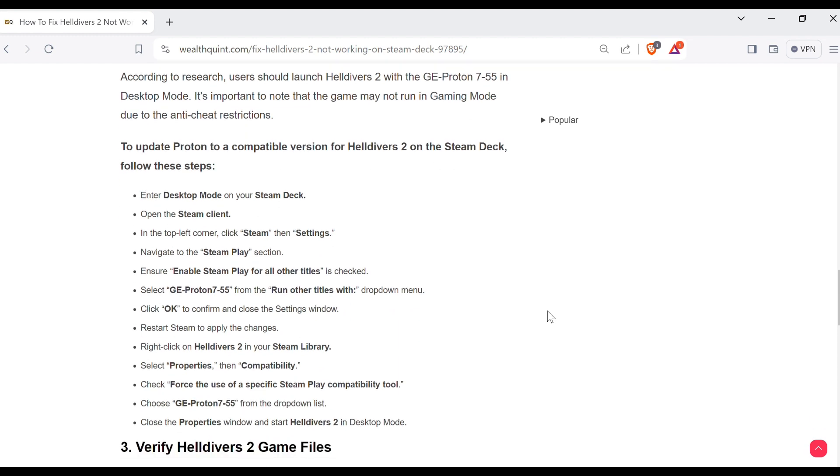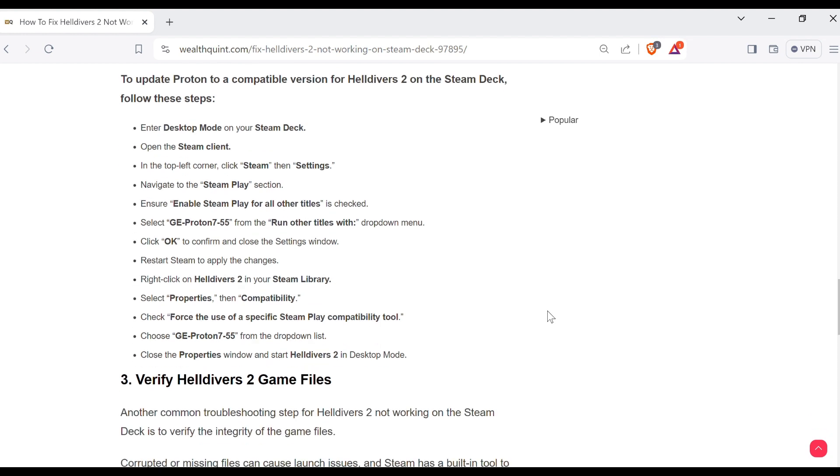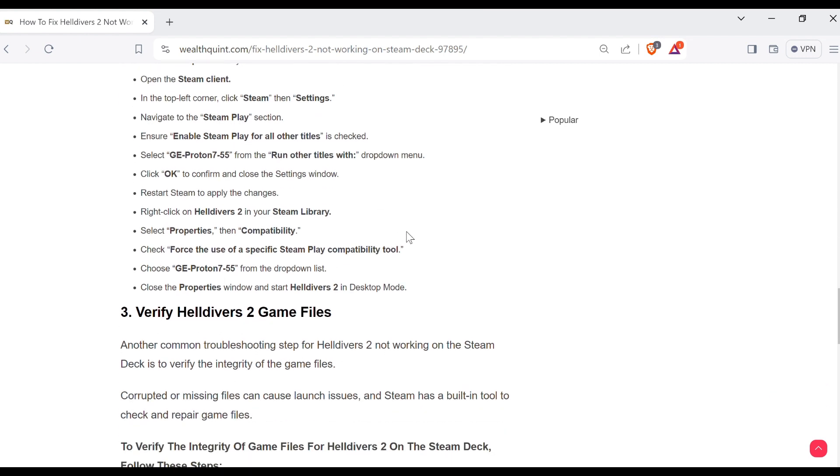Enter desktop mode on your Steam Deck. Open the Steam client. In the top left corner, click Steam then Settings. After that, navigate to the Steam Play section. Then ensure Enable Steam Play for all other titles is checked.